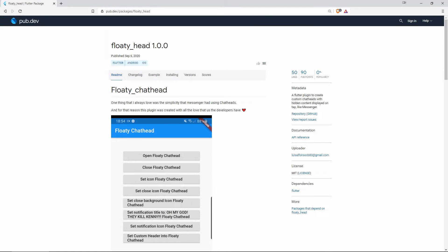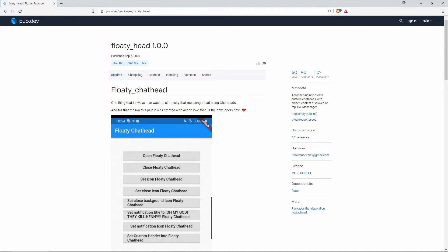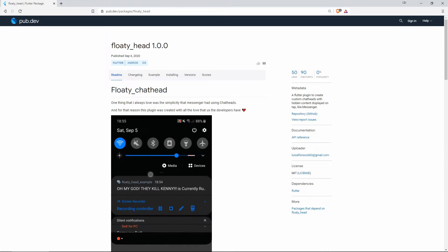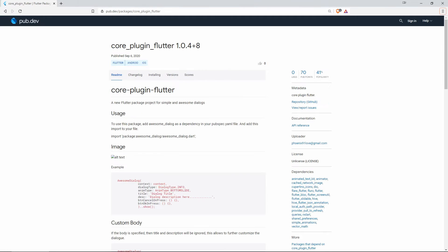And finally the number 1 of the most liked packages with 50 likes we have Floaty Hat and this Flutter plugin is to create custom chat hats with hidden content displayed on tap like Messenger. Now let's go on with the most popular packages.